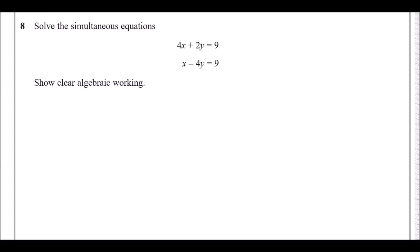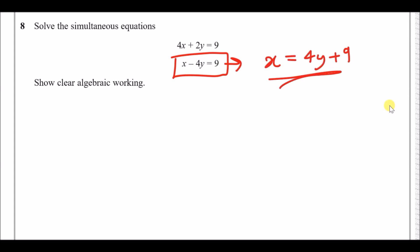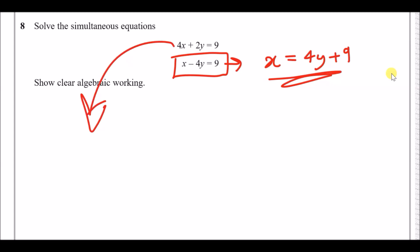Number eight: solve the simultaneous equations. The method is substitution — make one letter the subject from one equation, then substitute into the other. Taking the second equation, rearrange to make x the subject: add 4y across to get x = 4y + 9. Once we find y we can plug it in to get x. Now substitute this expression for x into the first equation, replacing x with (4y + 9).